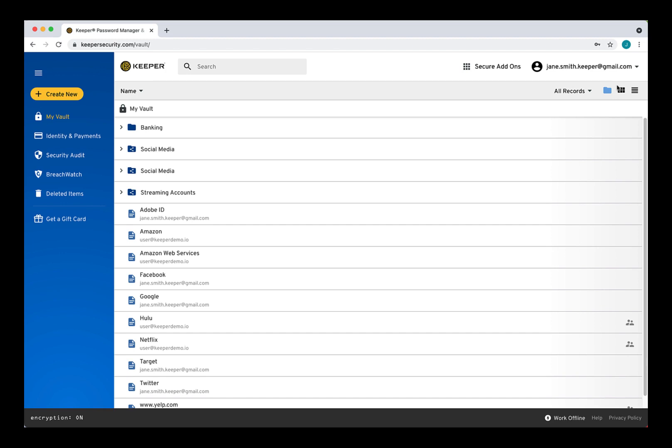Keeper Fill is available for every web browser such as Chrome, Firefox, Safari, Internet Explorer, Edge, and Opera. You can download Keeper Fill for your browser right from your Keeper account or from our website's download page.